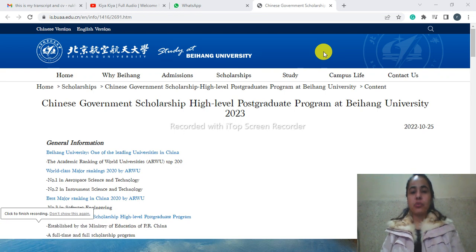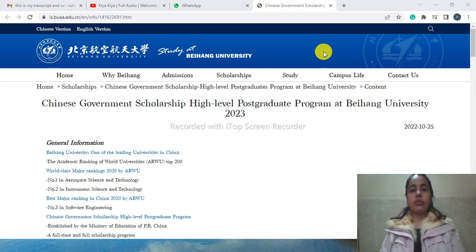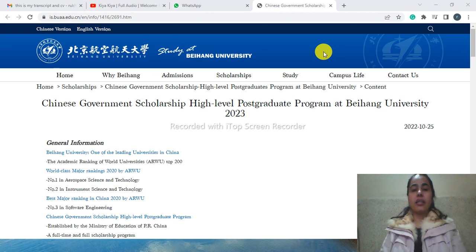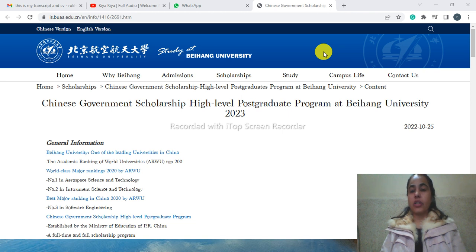Hi friends, I'm Roxana Murtaza. You are watching me on my YouTube channel. In this video, we will talk about Beihan University and here we can see it has announced the application for 2023.